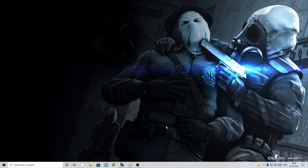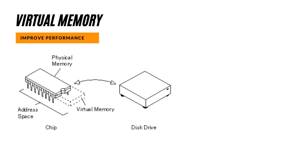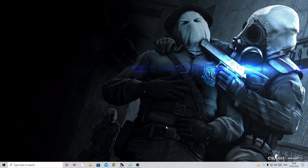Virtual memory basically uses both hardware and software to enable a computer to compensate for physical memory shortages. So whenever there is a shortage of the RAM, this virtual memory comes in place and helps to compensate it.